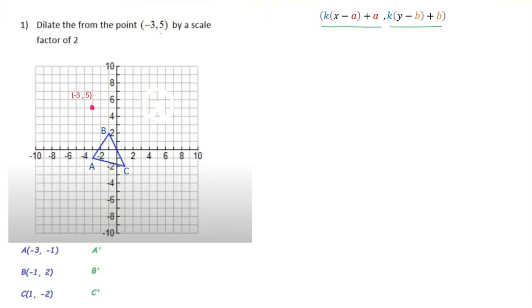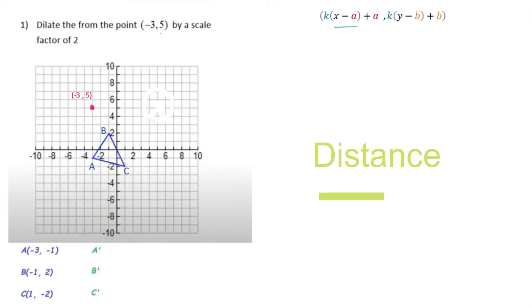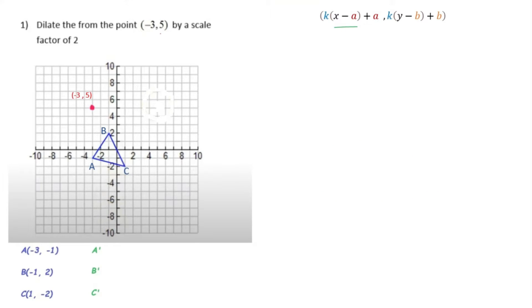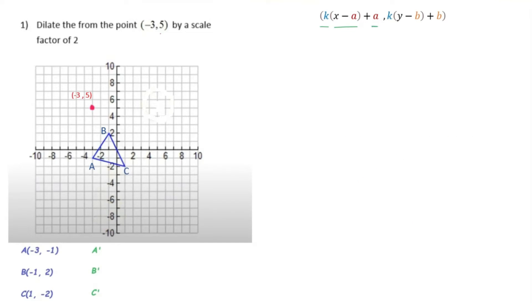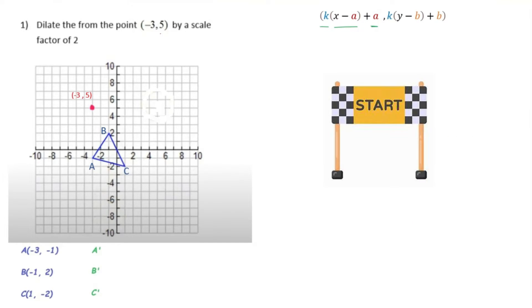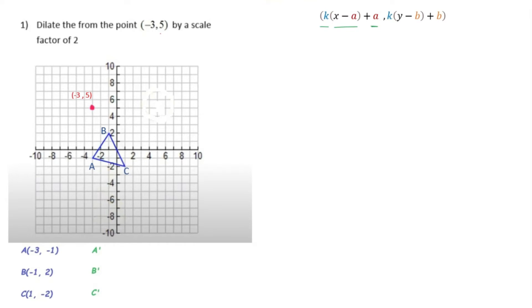Looking closer at the formula, x minus a tells us the distance from our original point to the new origin point. Our k is our scale factor, so it tells us whether to increase or decrease. Then our a starts us at our new origin point, and the same applies for the y coordinate.